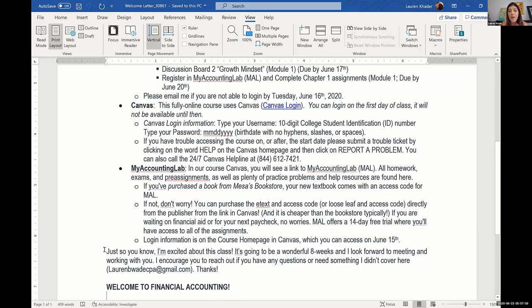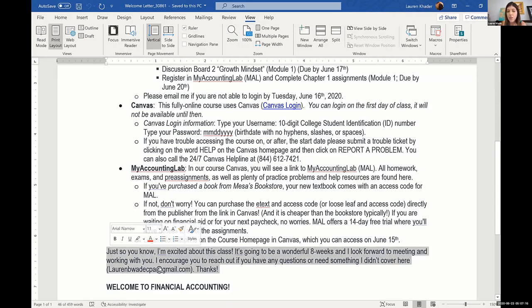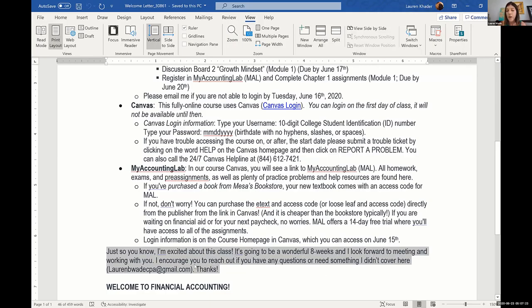And then at the very bottom, right before I say welcome to Financial Accounting, I think this is probably the most important part of it. Just so you know, I'm excited about this class. It's going to be a wonderful eight weeks, and I look forward to meeting and working with you. I encourage you to reach out if you have any questions or need something I didn't cover here, and then I give them my email address that I prefer.